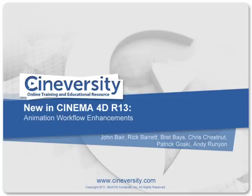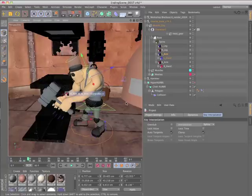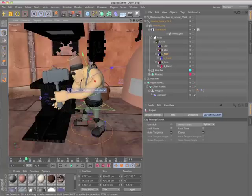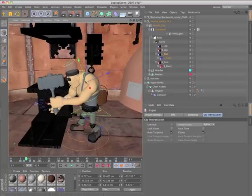In addition to the character object, C-motion, muscles, and X-refs, there are several smaller enhancements to the animation workflow of Cinema 4D release 13.